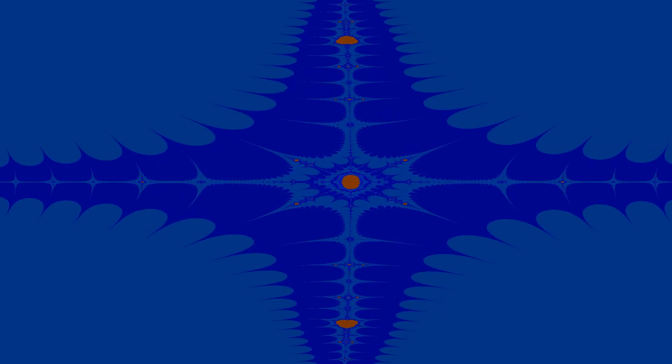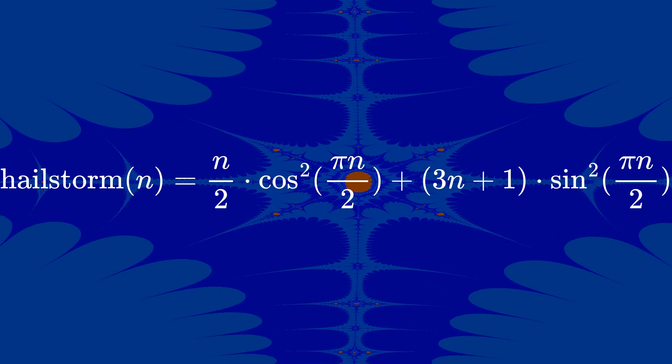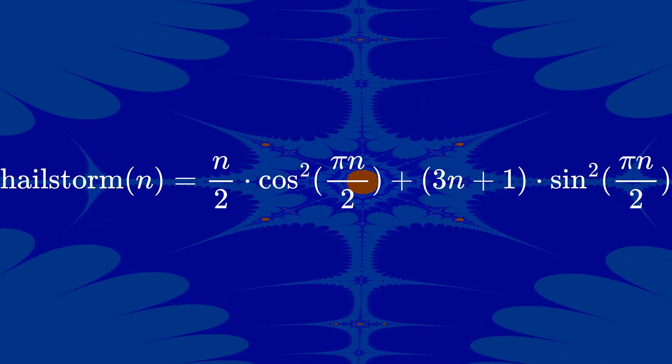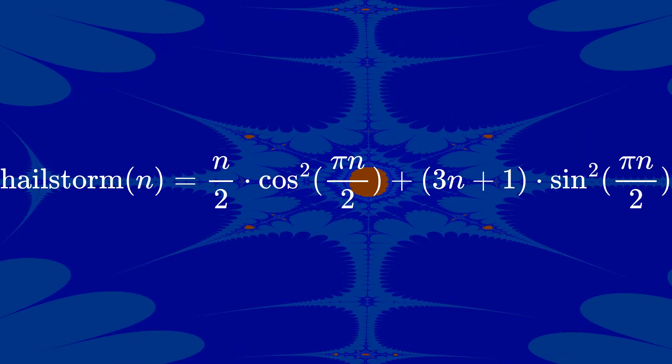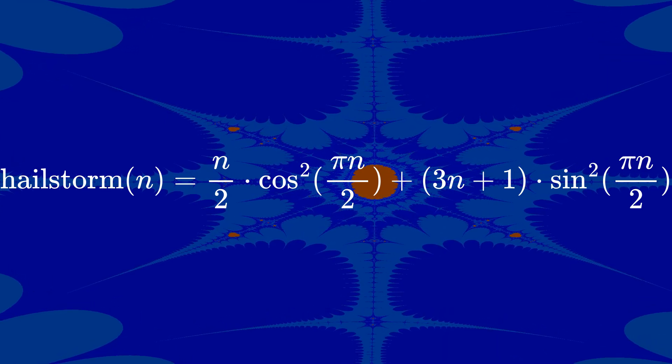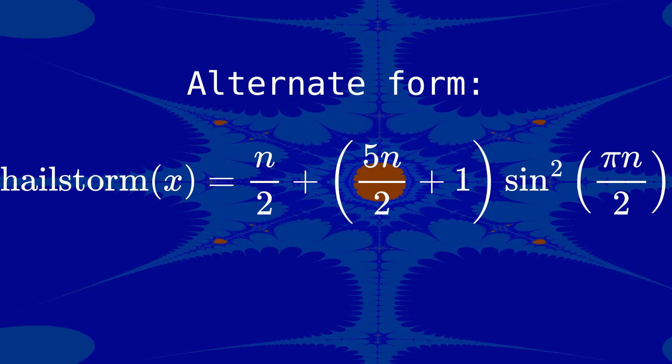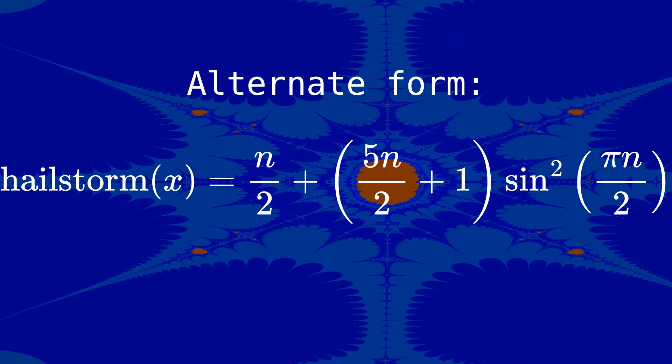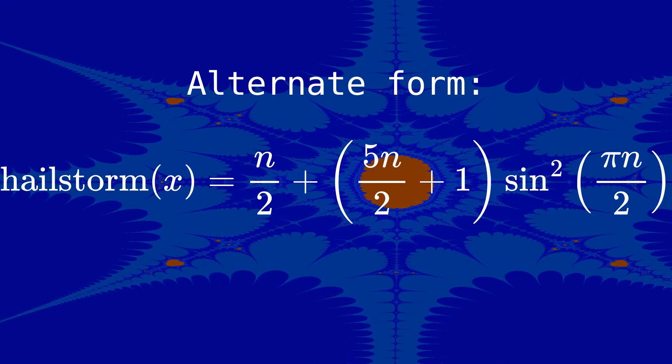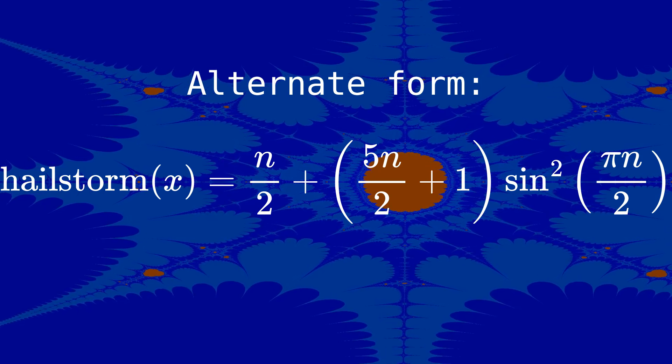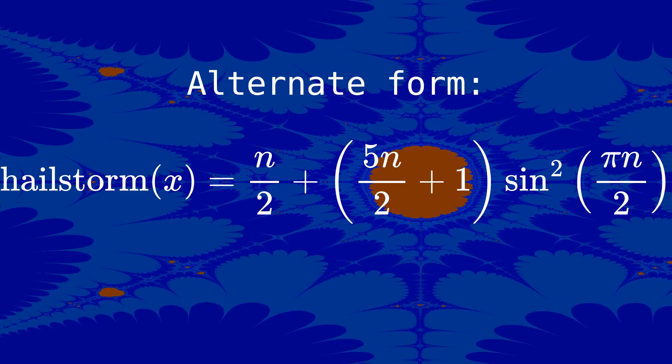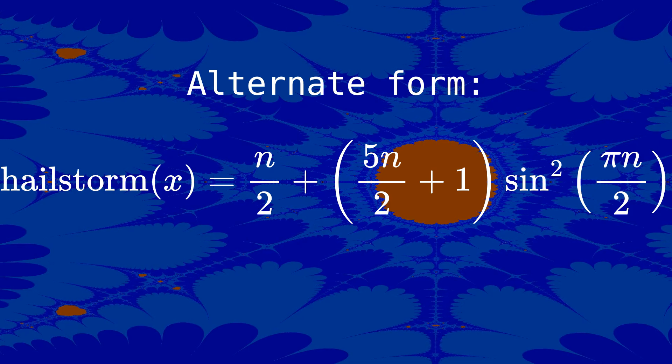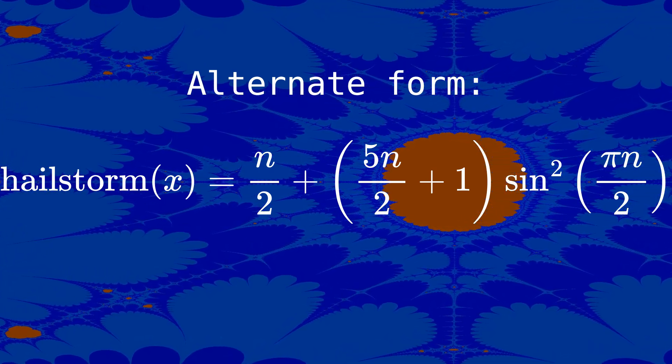PS. I found an interesting function when you take the hailstone series and convert it into a continuous function by replacing the piecewise function with cosines and sines such that, you know, with an even number, one of the terms disappears, and with an odd number, the other one disappears. I think that this is a much more interesting function than the original hailstone series. I've been calling it the hail storm series, and it's the fractal that you've been seeing throughout the video. So, if you're looking for a recreational mathematics problem, this is one that I recommend.